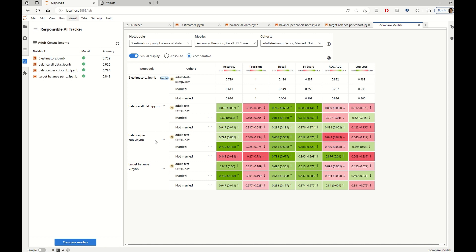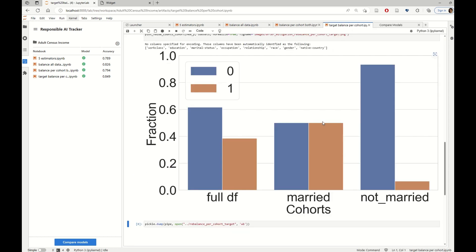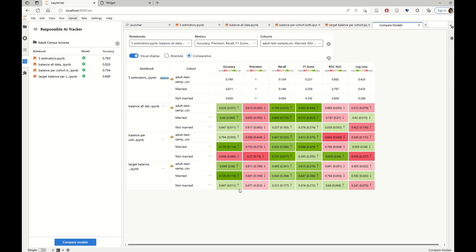So this is the story for the mitigation technique that balances both cohorts. For the next mitigation technique, where we saw that we could target the data balancing only for the married cohort and leave the rest of the data untouched, we see that in overall there is a 6% improvement, which is the highest that we see in this set of notebooks.